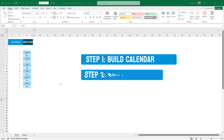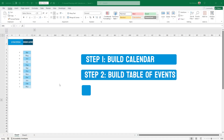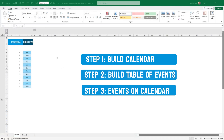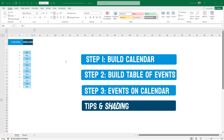There are more or less three steps to build this. The first step is to build the calendar shown here. The second step is to build the event list. The third step is conditional formatting to show what we have on the event list on the calendar.